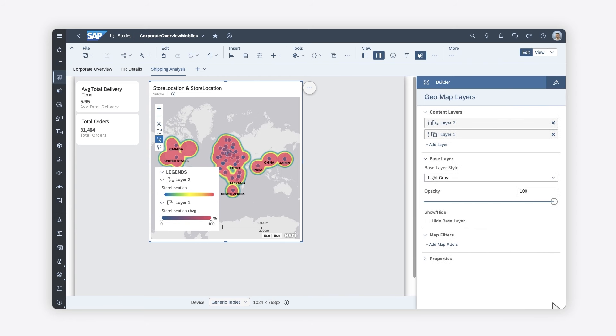Note that some features are not supported on mobile devices, including Smart Insights, Chart Footers, and Value Driver Trees.